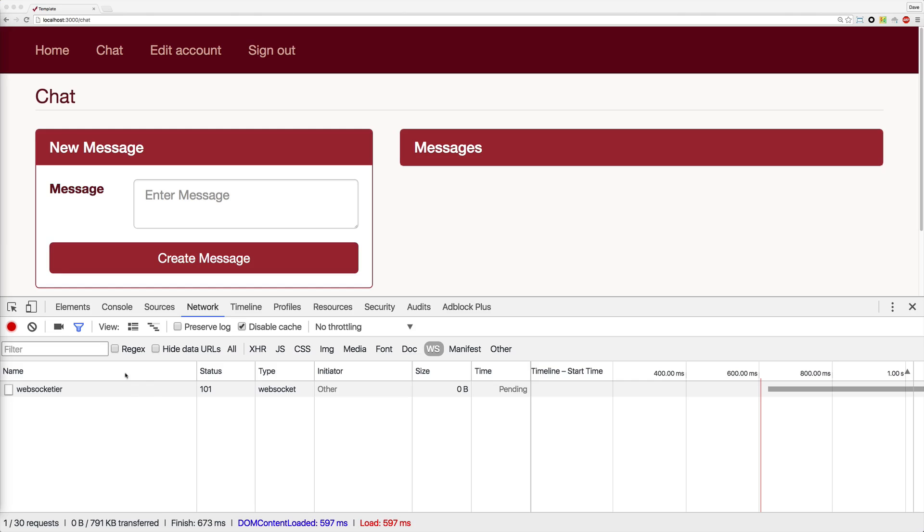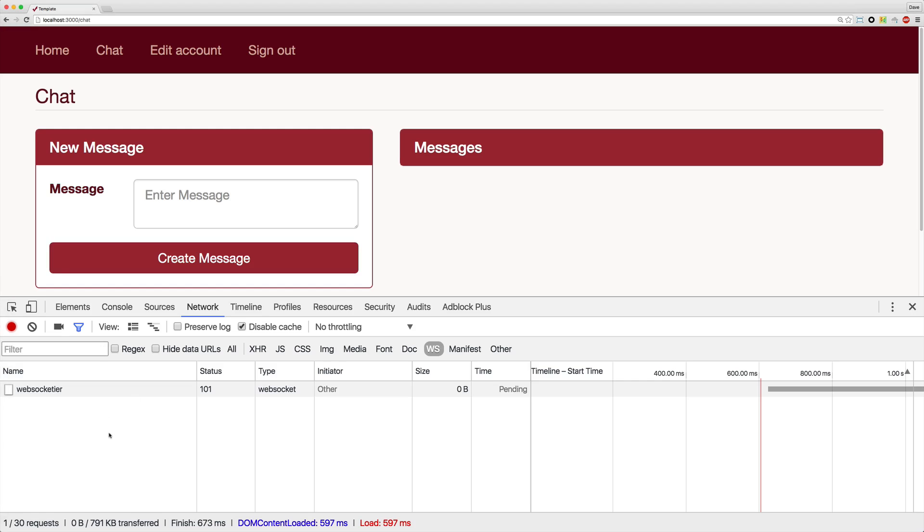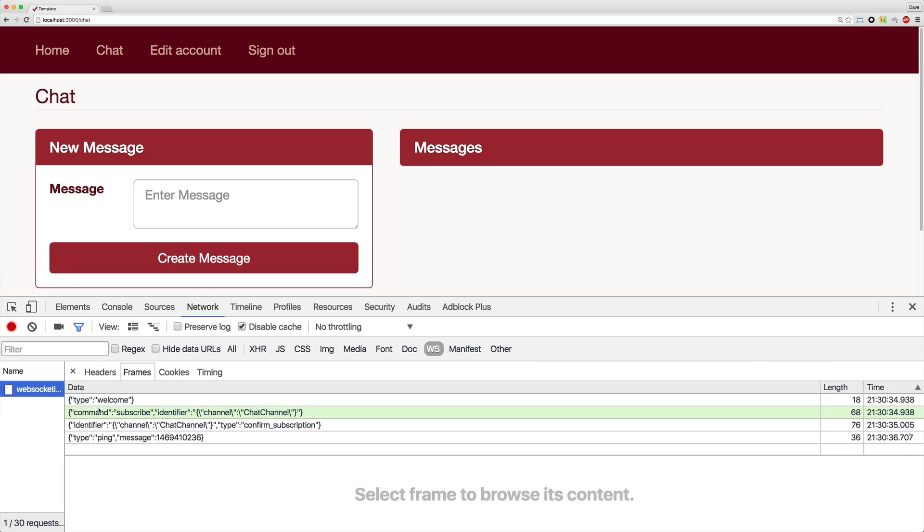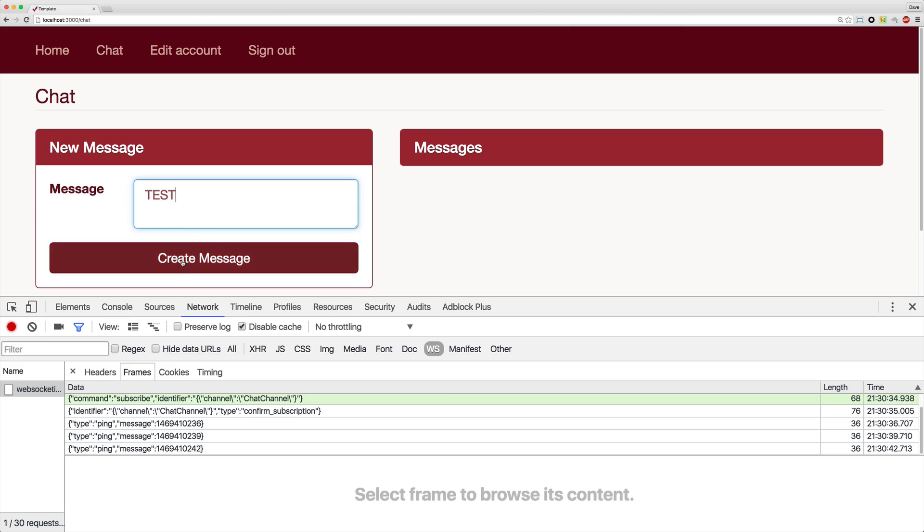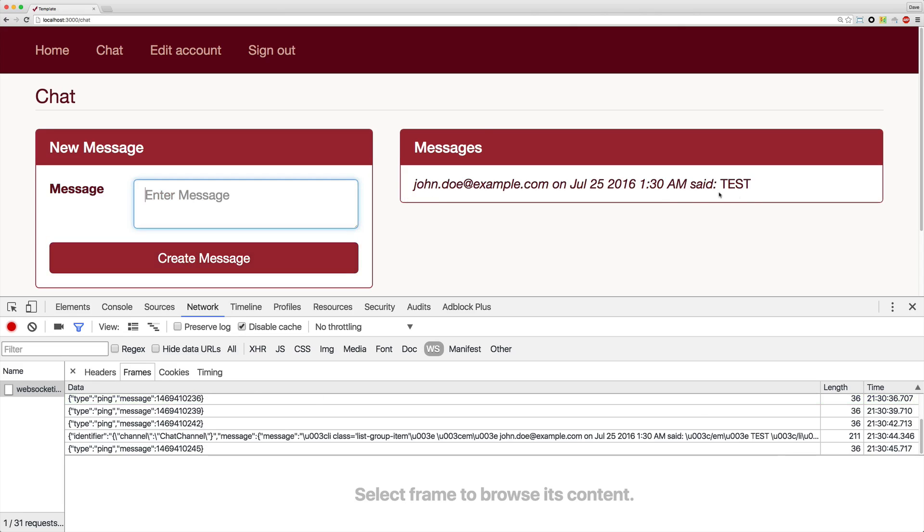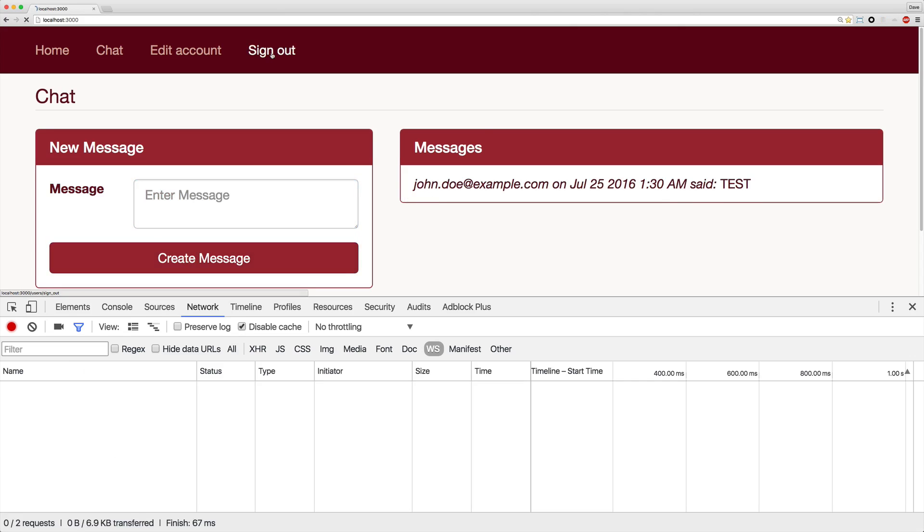Back in our application, I am signed in as our John Doe example user. If I refresh the page, we can look at the WebSocket and see that we are connected to our channel. If I type a message, you'll see that it does broadcast it out.